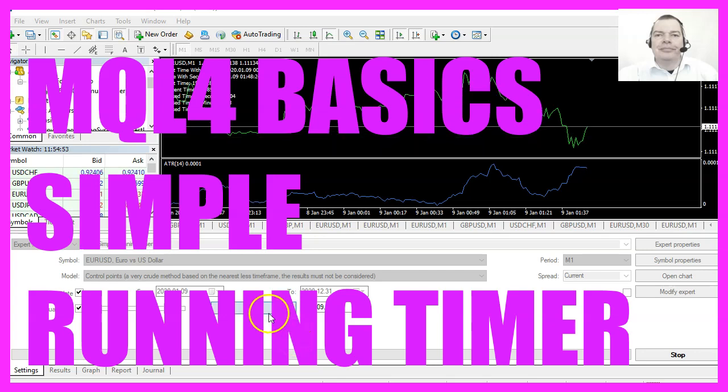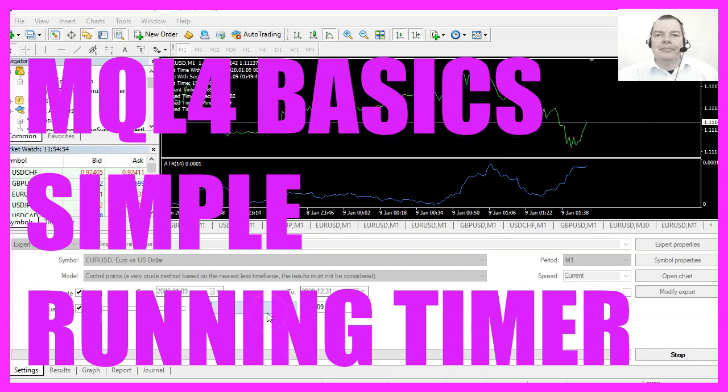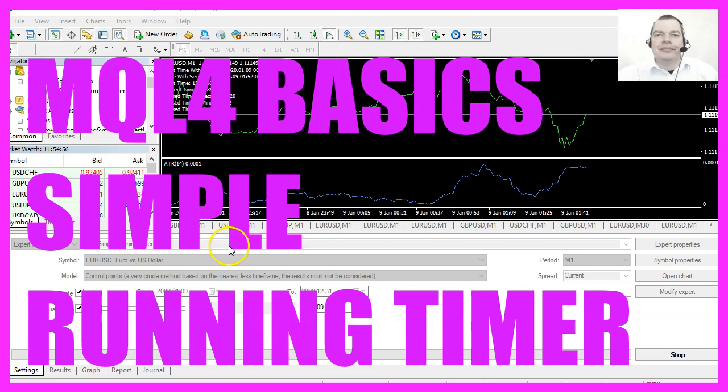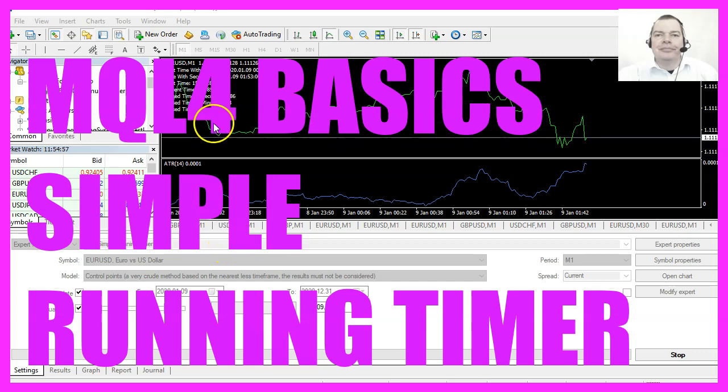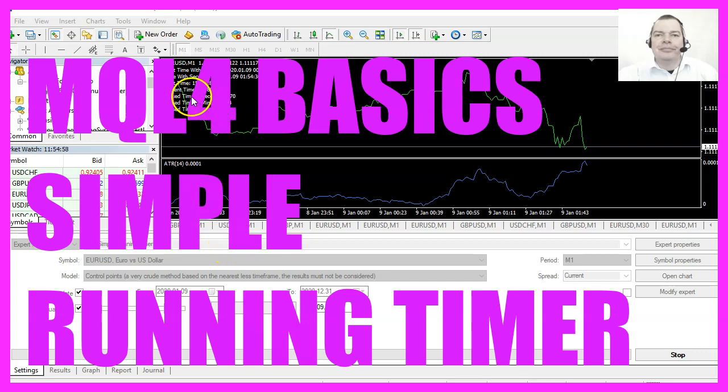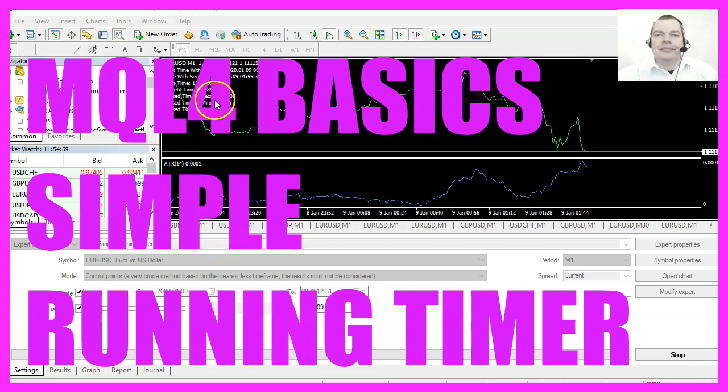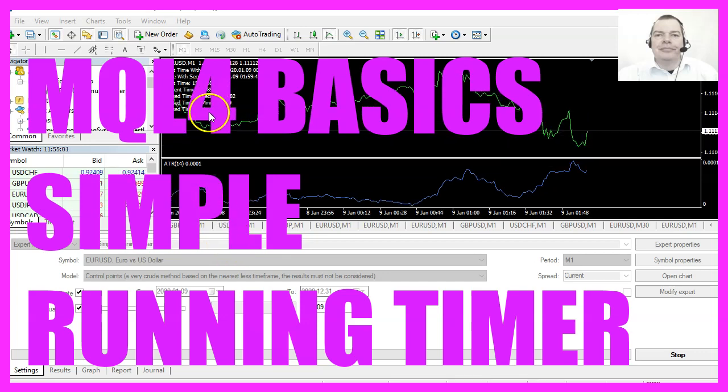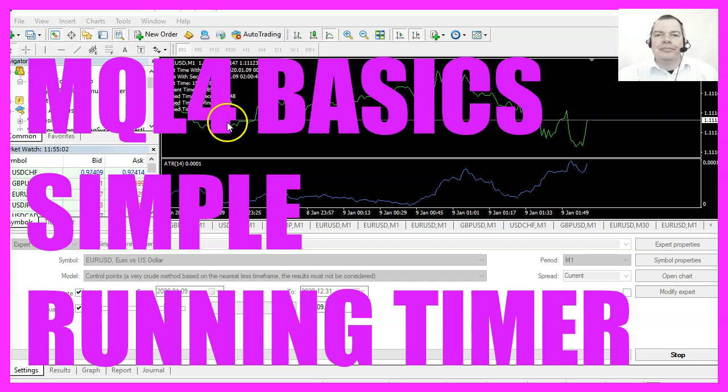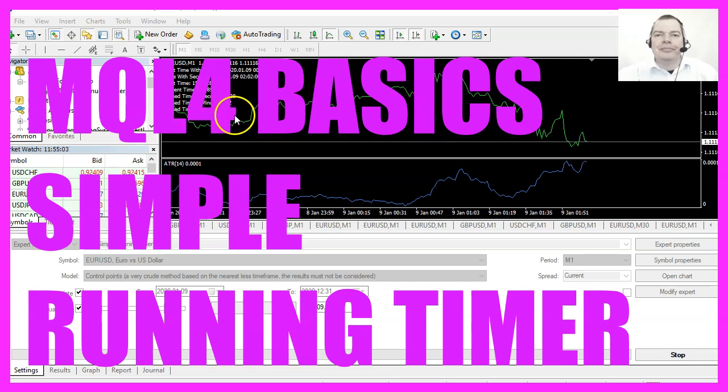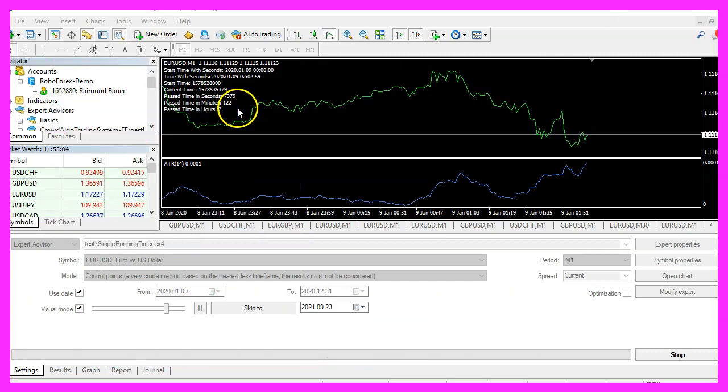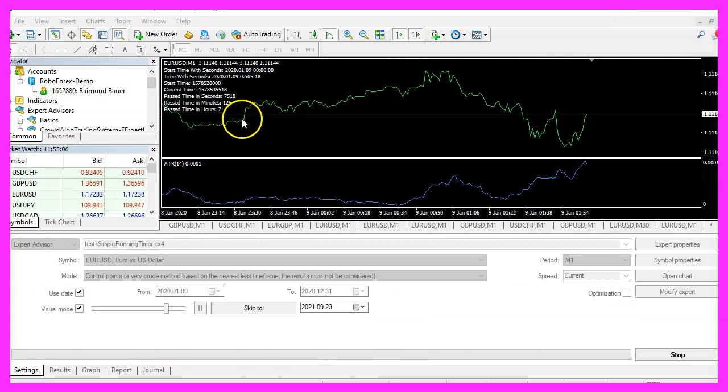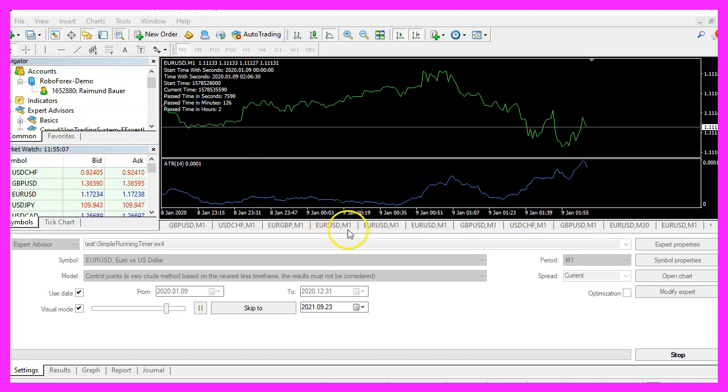In this video we are going to create an Expert Advisor that is able to calculate the time in hours, minutes and seconds that has passed since we started the Expert Advisor, so let's find out how to do that with MQL4.